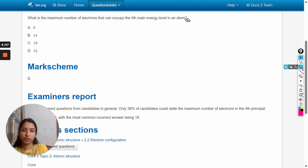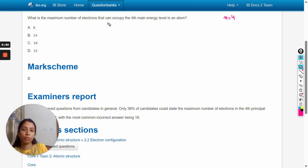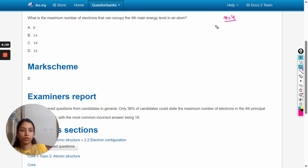Hello dear students. In this video we will solve this question: what is the maximum number of electrons that can occupy the fourth main energy level in an atom? In this question, the n value is given as equal to 4, and we have to calculate the maximum number of electrons in the fourth energy level.